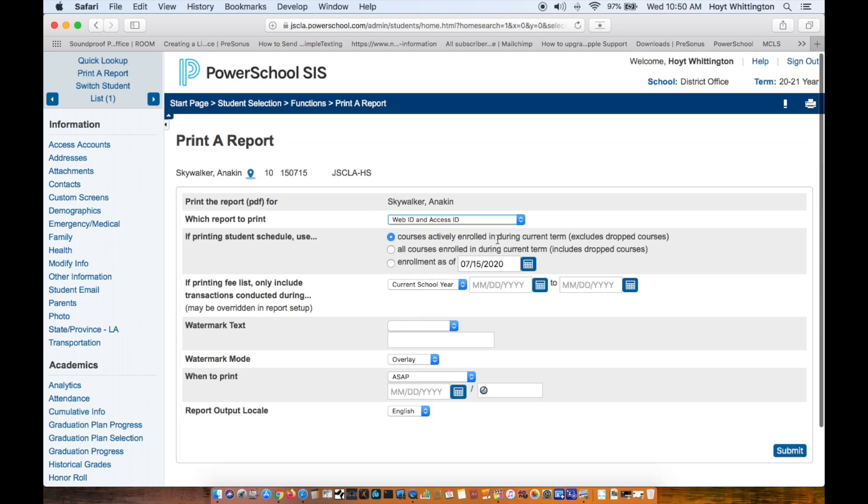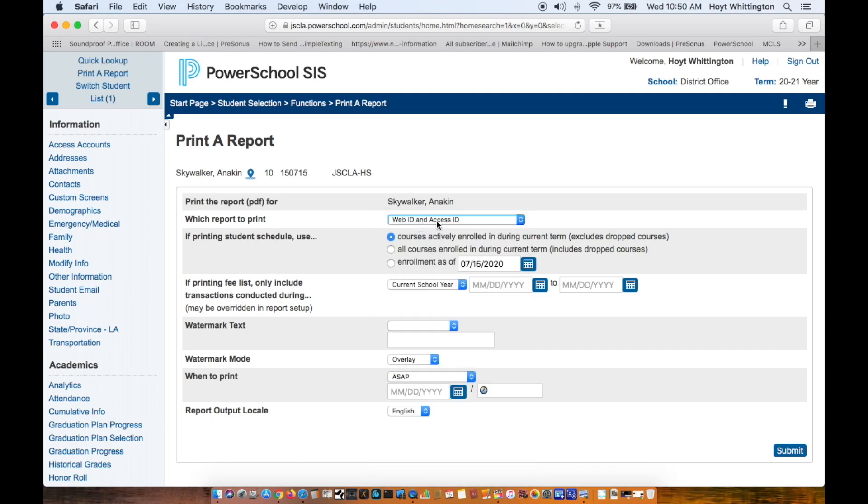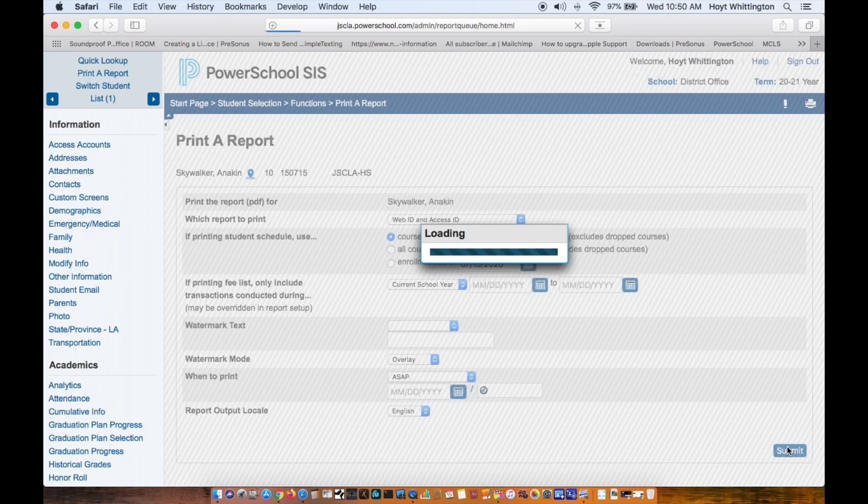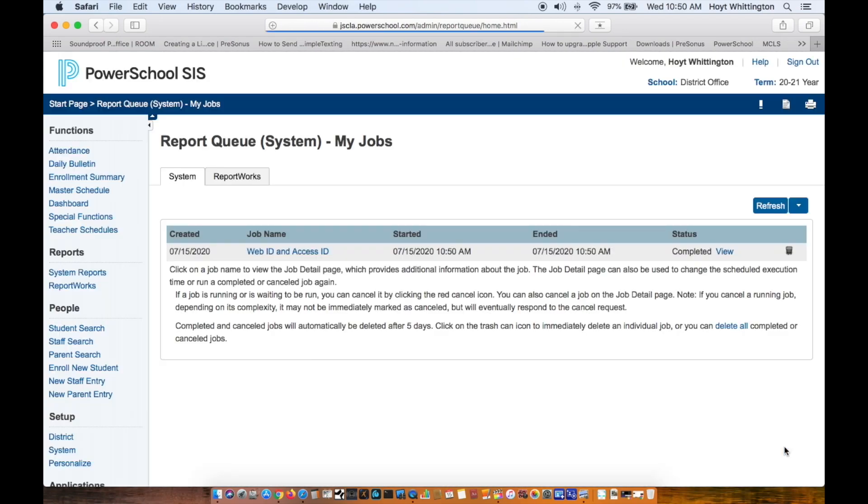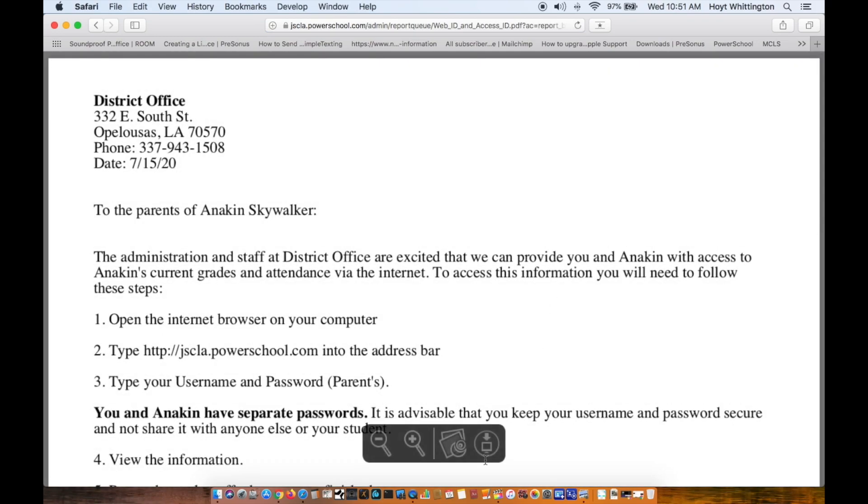It doesn't usually land here, it lands here because I was here previously. But here's the first report in the queue: Web ID and Access. Hit submit, then I can hit view and it'll open in the browser. I can download it to my computer.